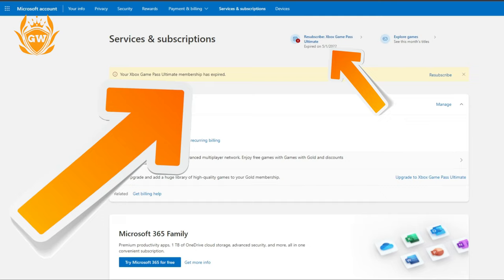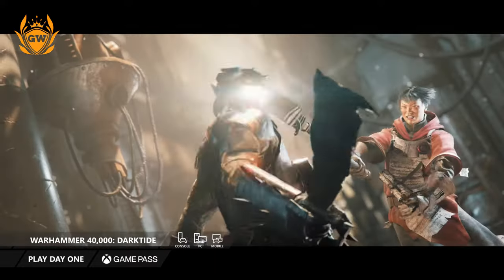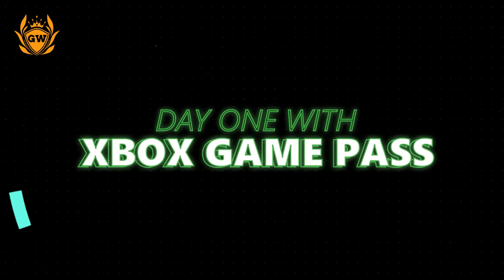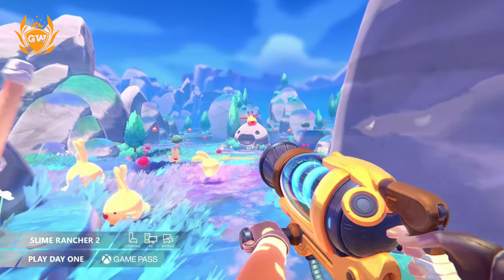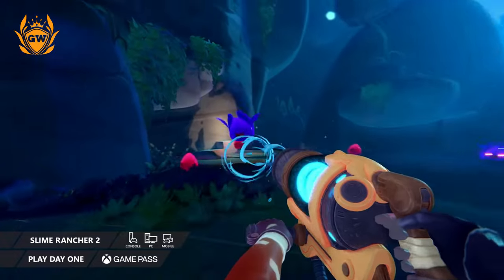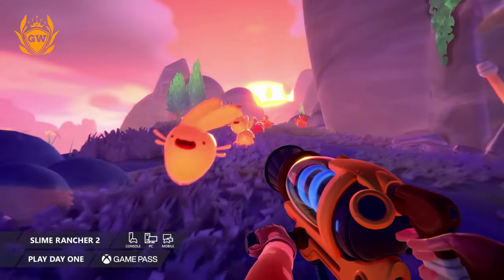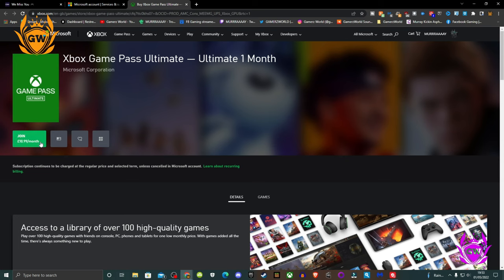This only works if your current subscription has fully expired or you've never subscribed to Game Pass Ultimate before. Ensure any options like auto-renew or recurring payment are disabled in your Microsoft account.